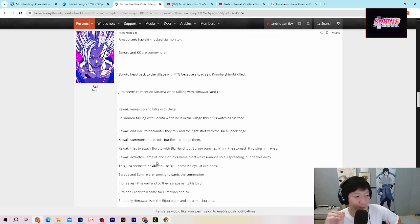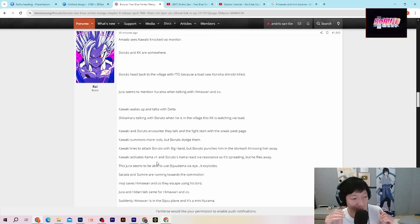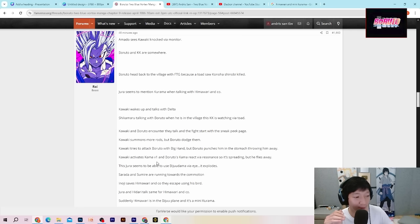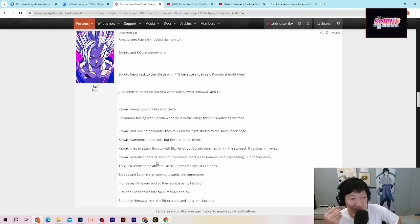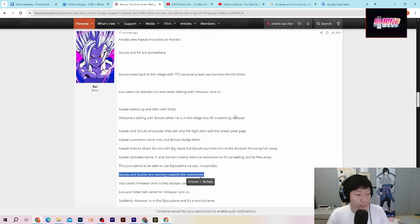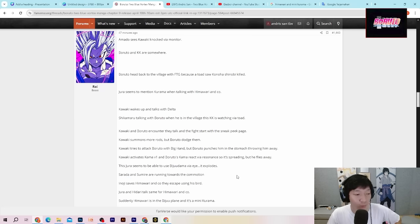This Jura seems to be able to use biju dama via eye. Wah anjir. Jura kelihatannya bisa menggunakan biju dama menggunakan Rinnegan guys. Jadi melalui matanya dia bisa menggunakan biju dama dan meledak. Sarada dan Sumiri itu sedang berlari menuju ke keributan tersebut, tempatnya Jura berada lah.